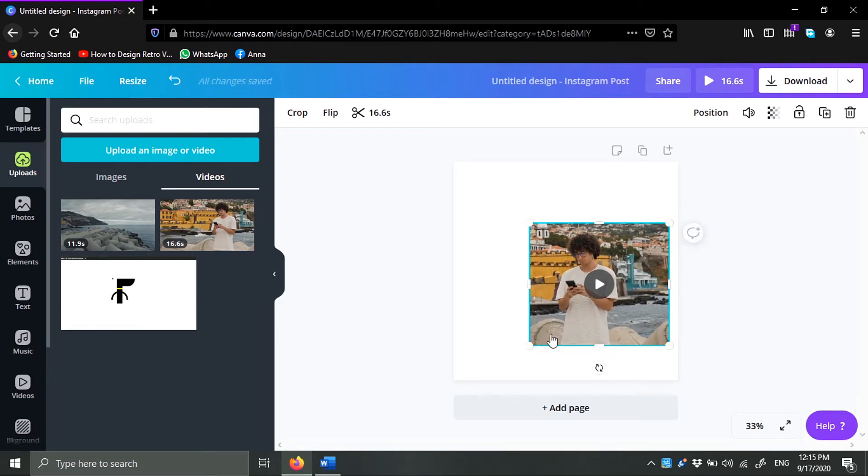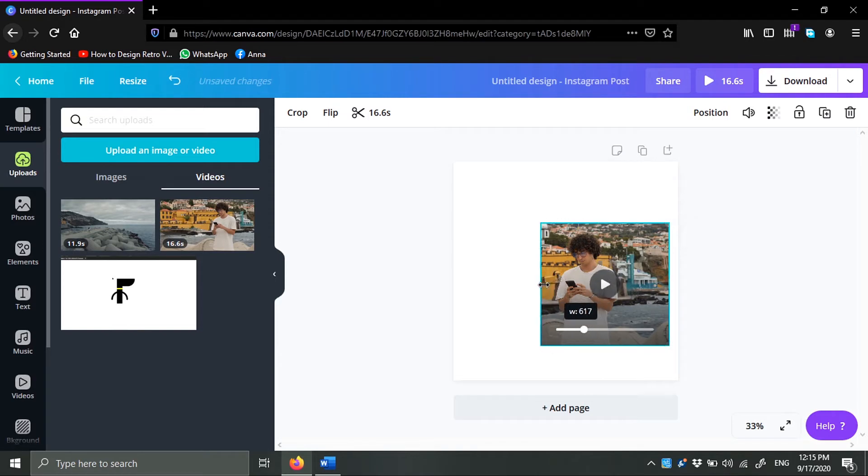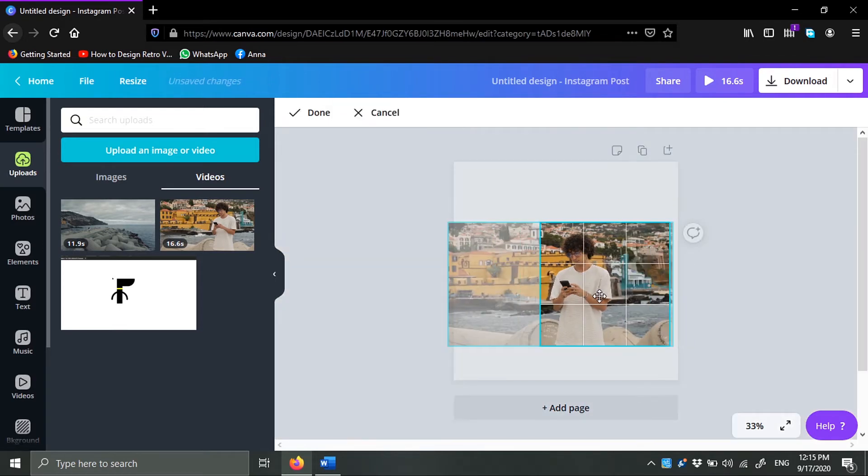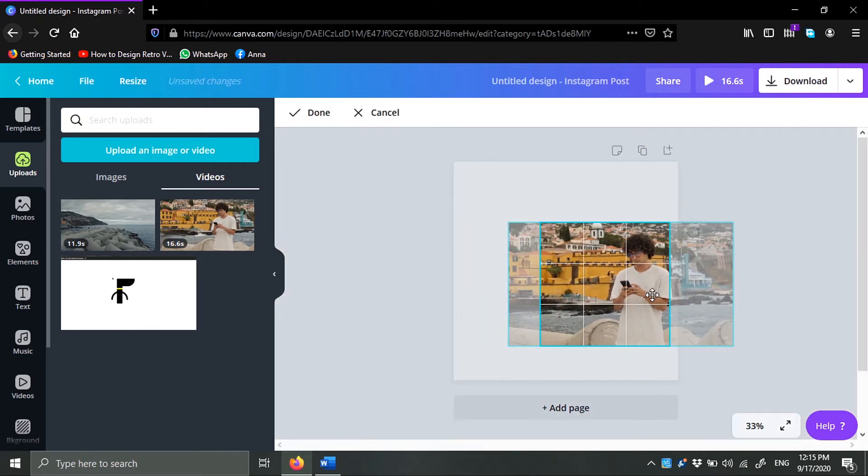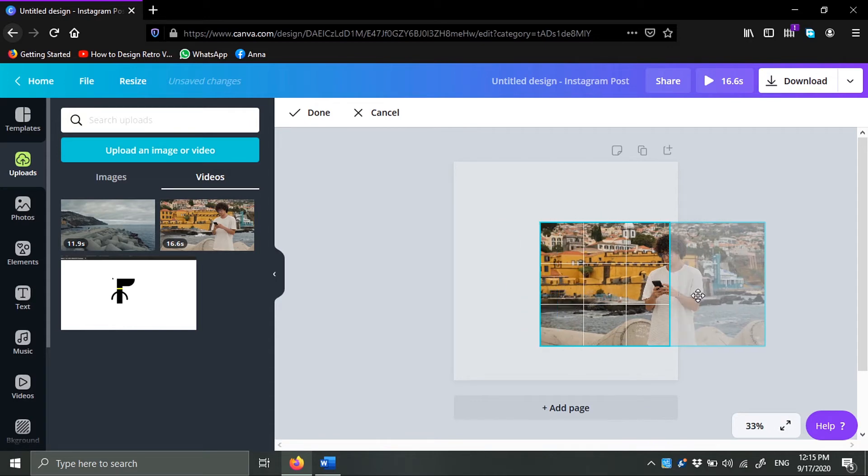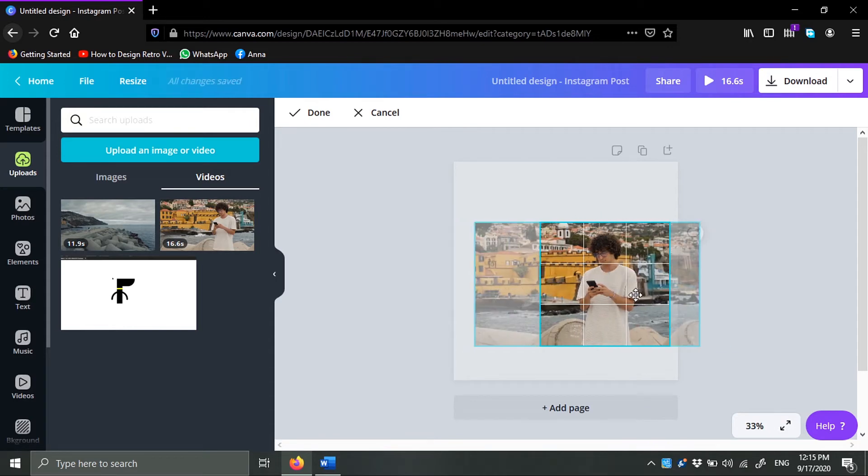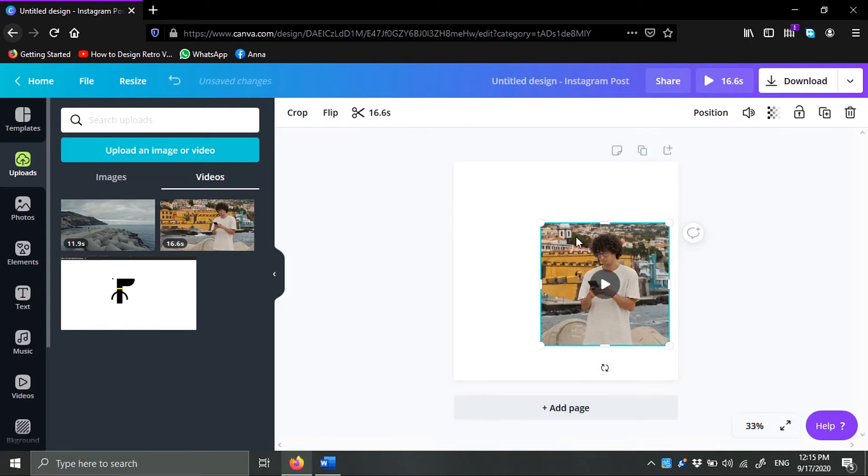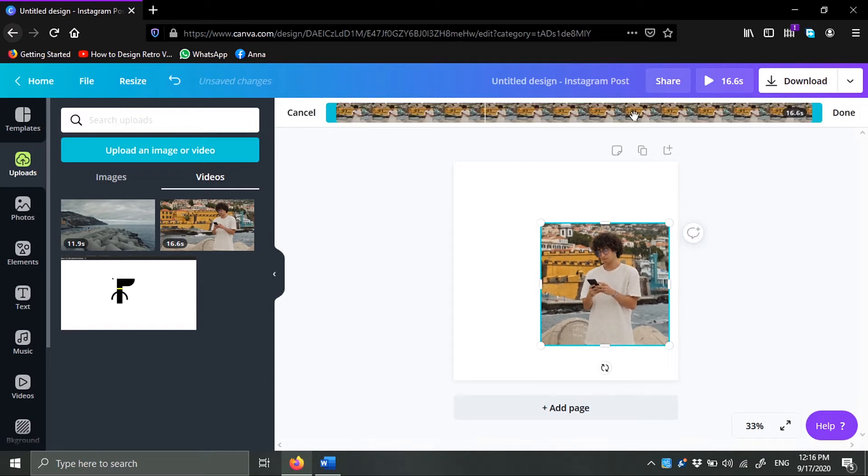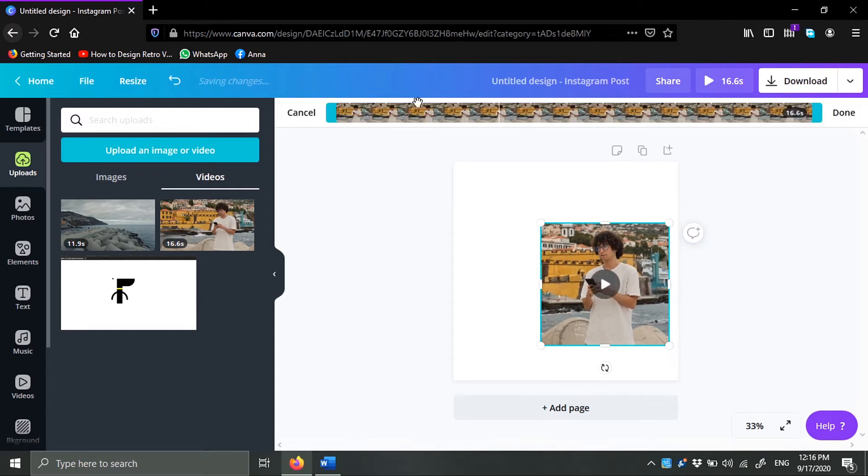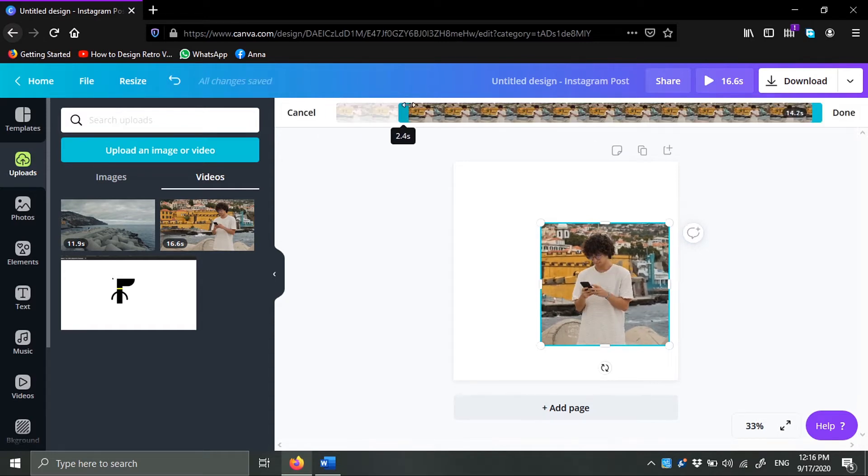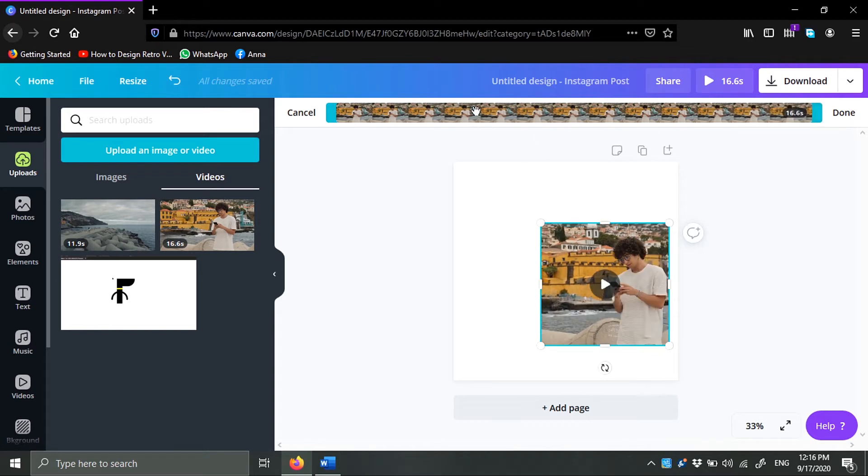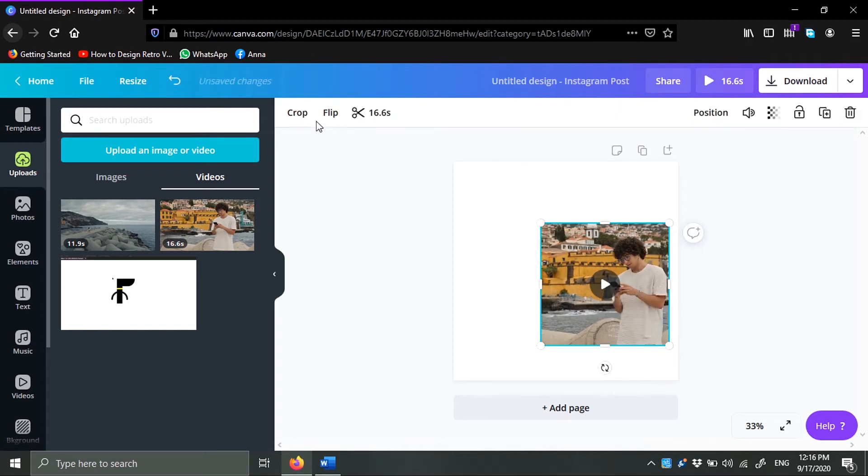As you can see here we are cropping our video. If you double click, you can adjust the position of the video. Done. Now this is for trimming, so you can trim either from the beginning or from the end. You cannot cut.